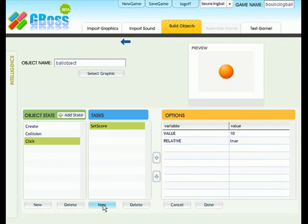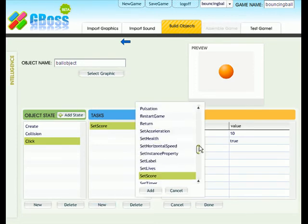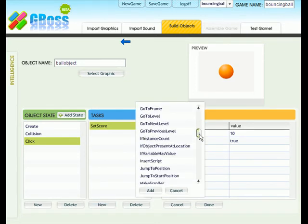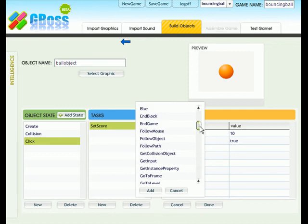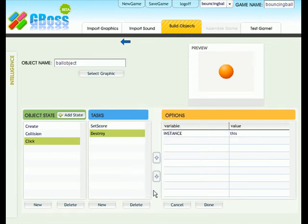Click on new task. And choose destroy. Add it. And the default settings should be fine. We also need to add one more bit of intelligence.